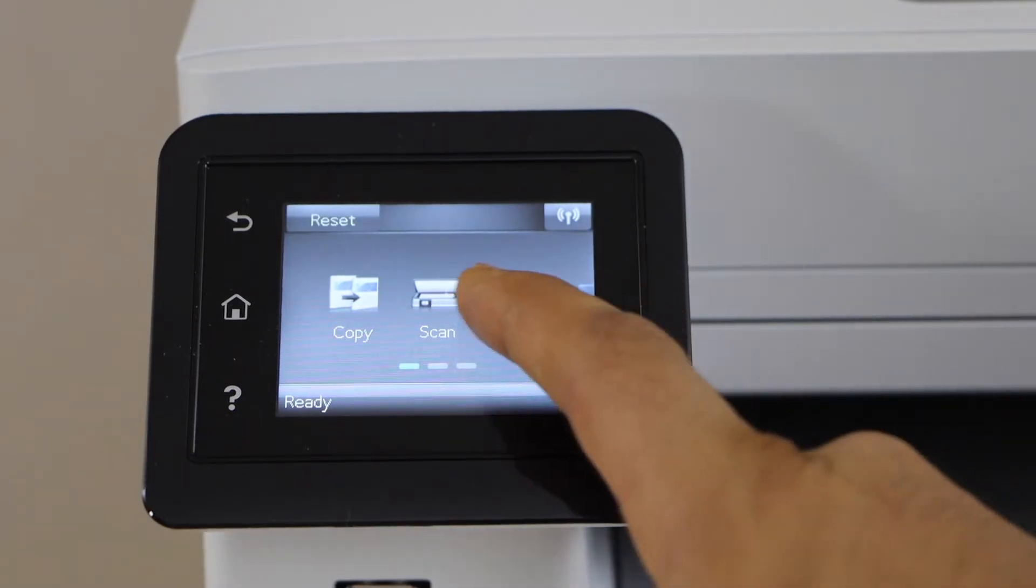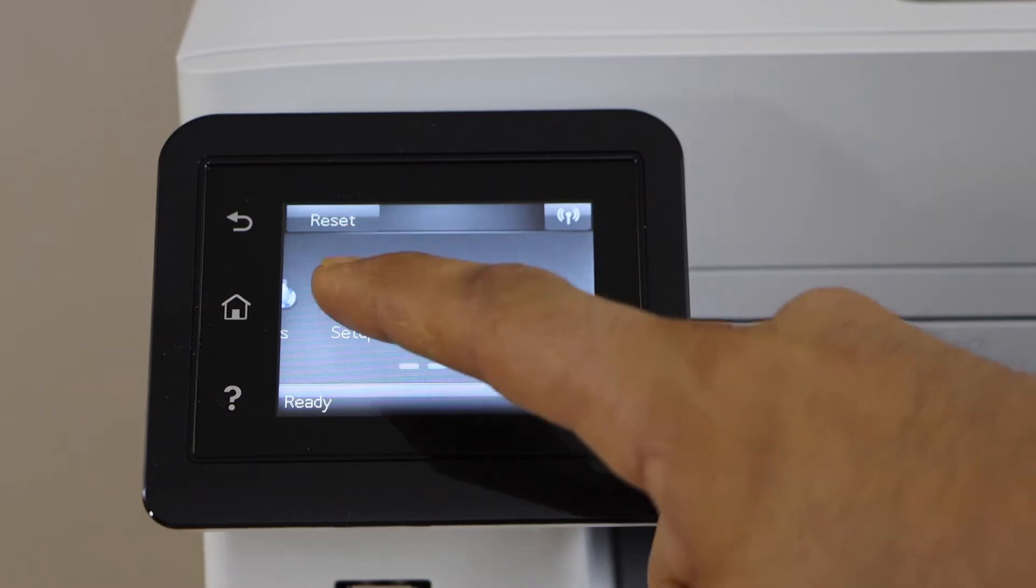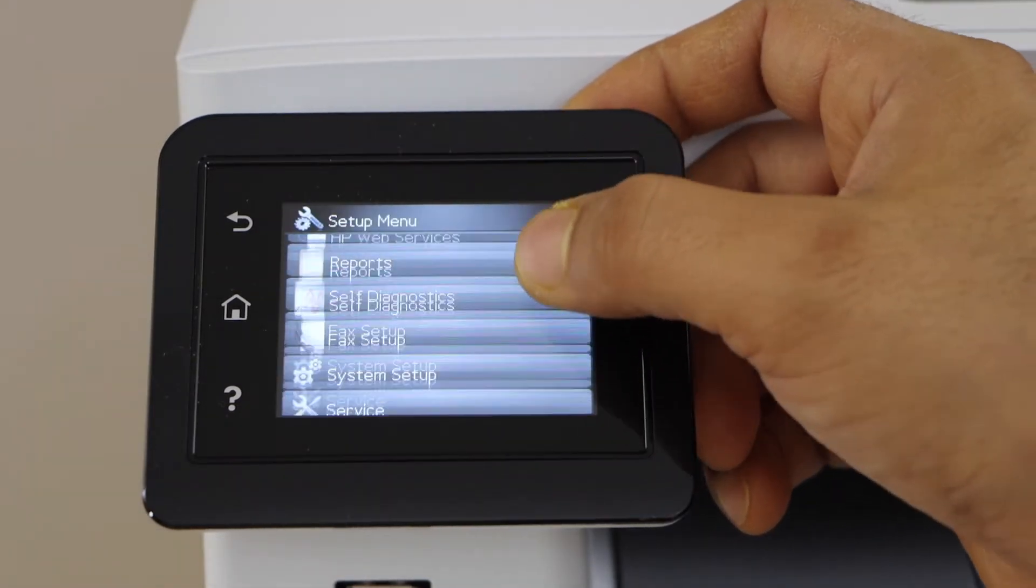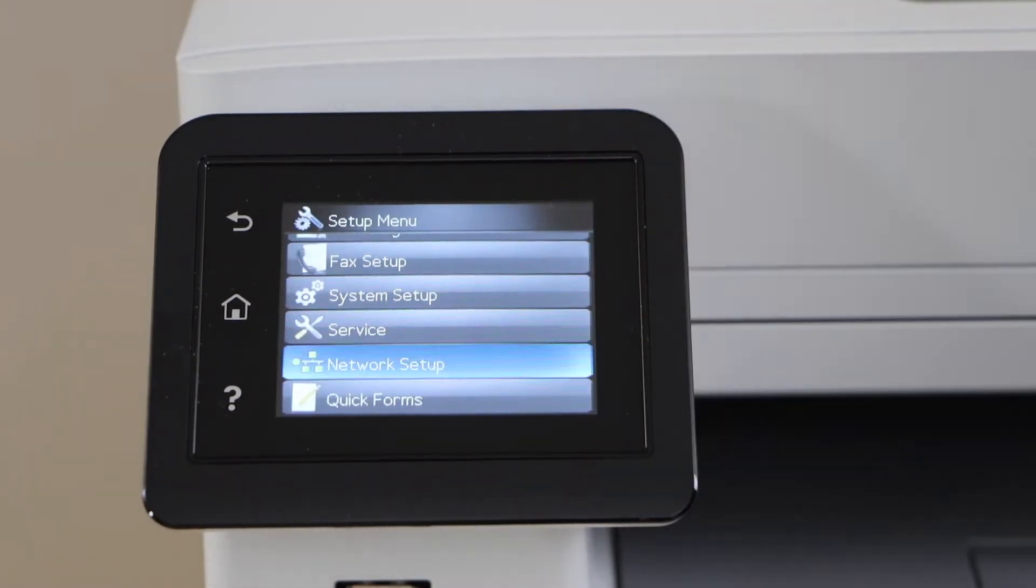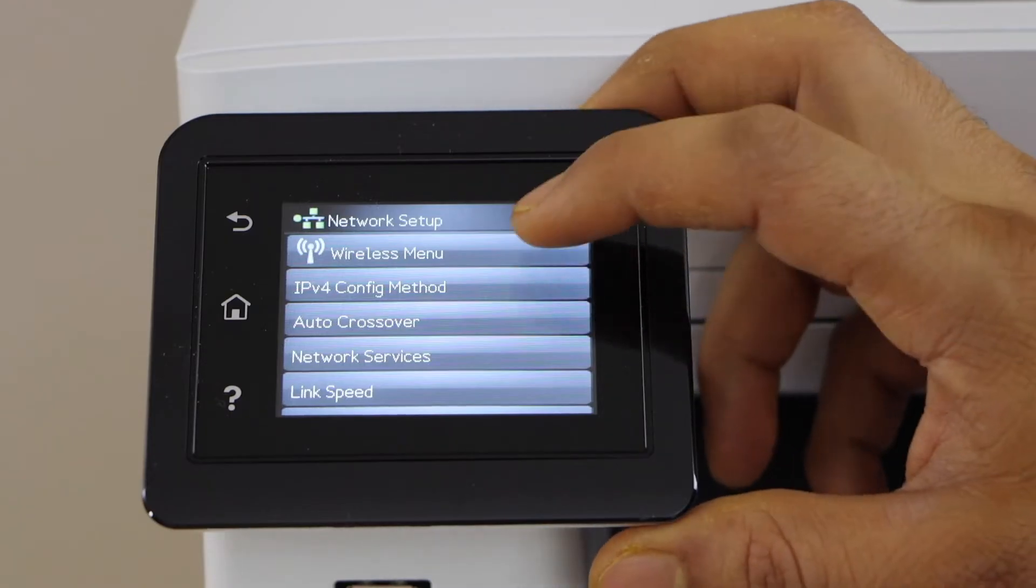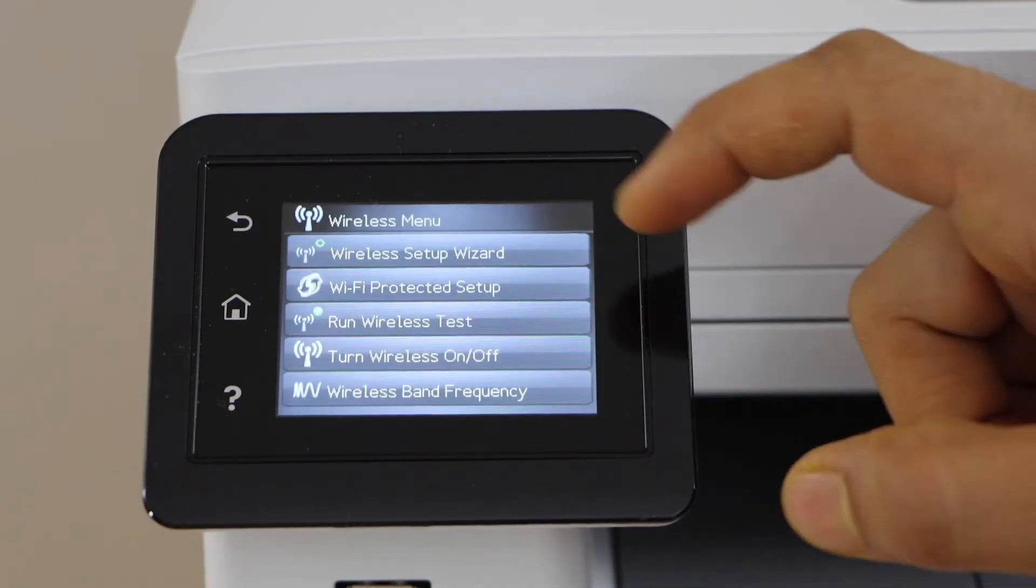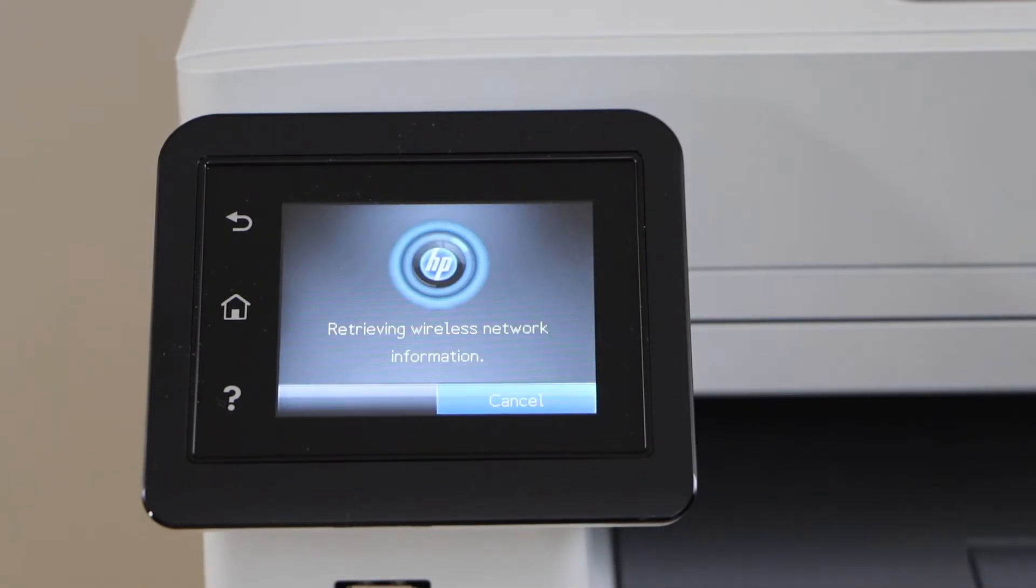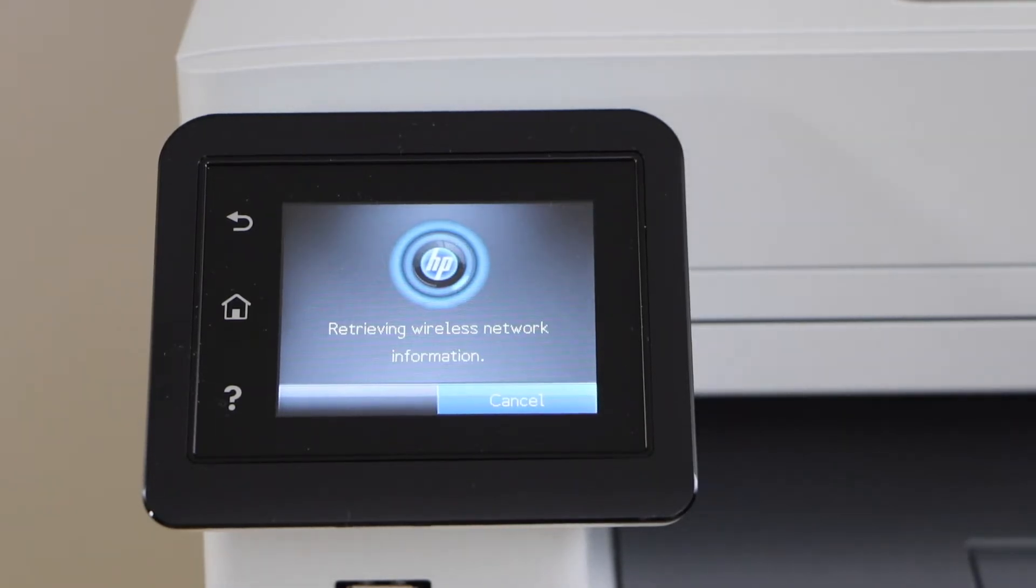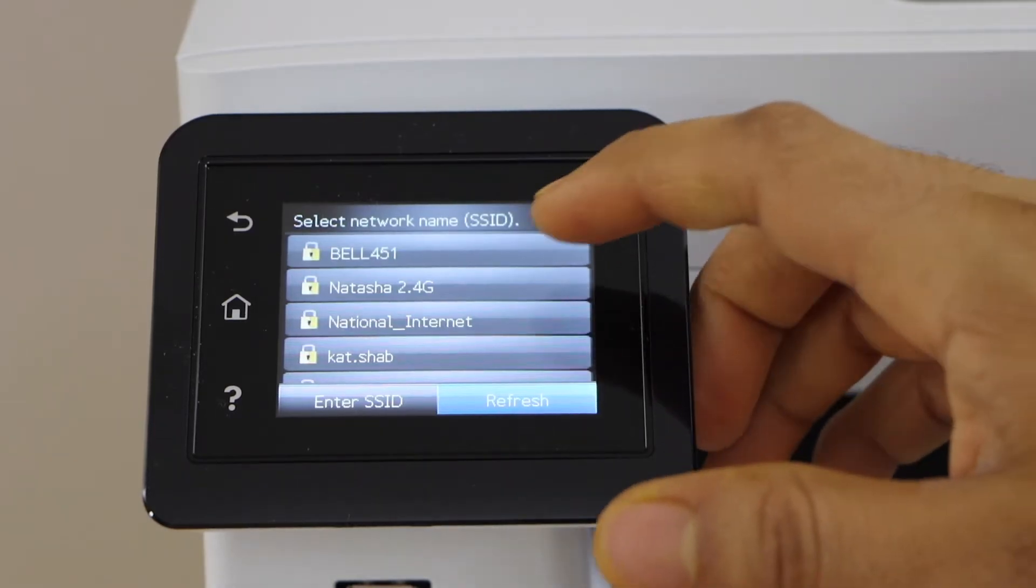Go to setup, select network setup, wireless menu, wireless setup wizard, then select your Wi-Fi network.